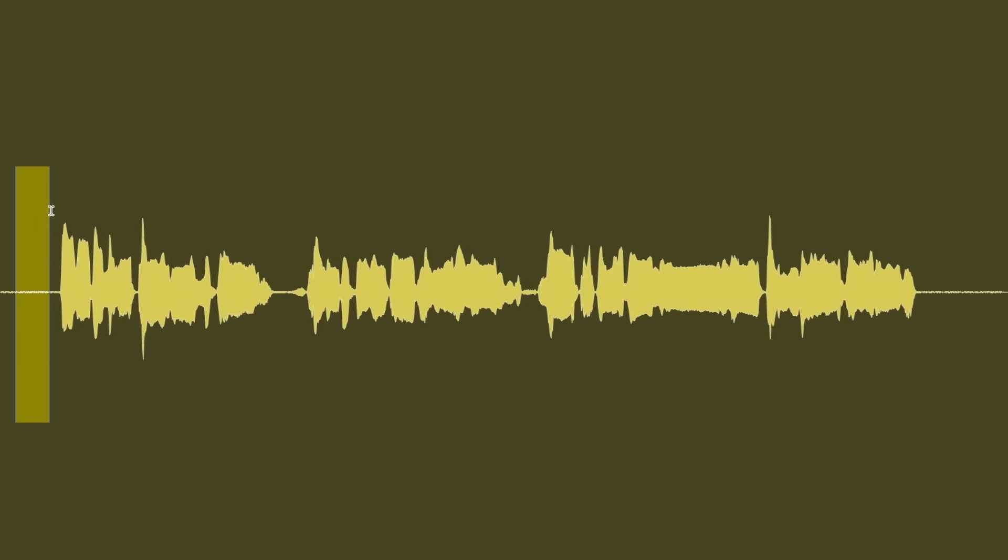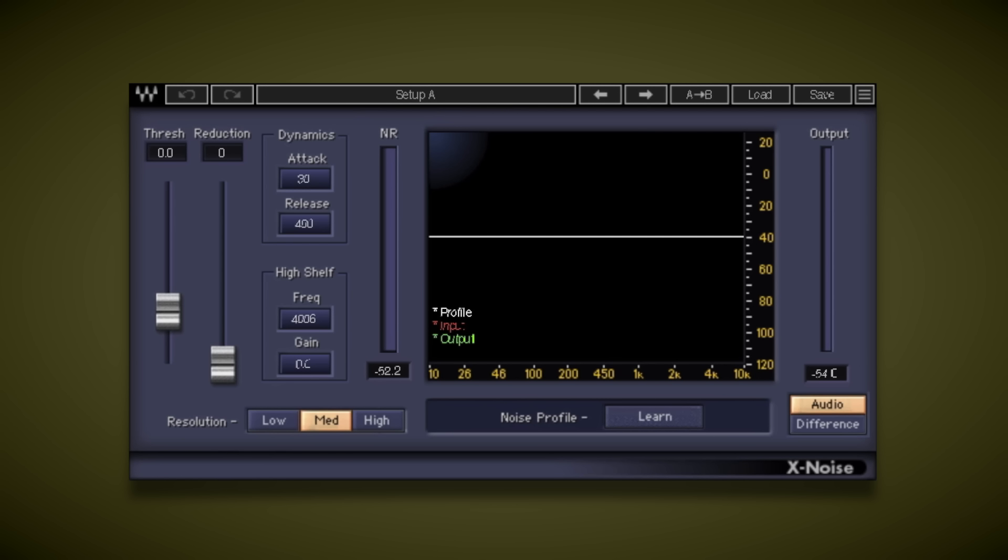Now, if we just loop a section of this hiss, we can then jump into using this X-Noise. And this is going to remove all of that noise very quickly. Now we've got that loop, all we need to do is hit learn in the plugin.